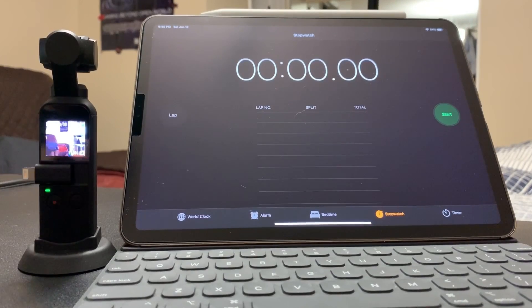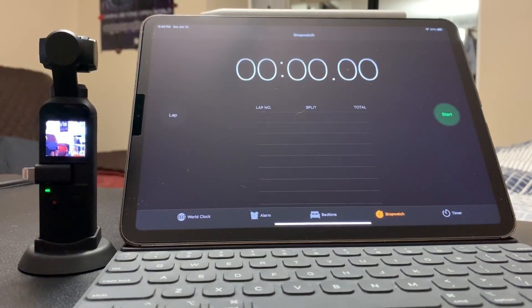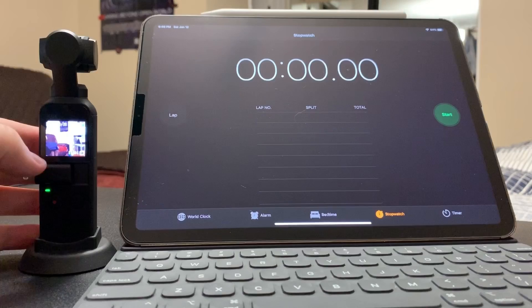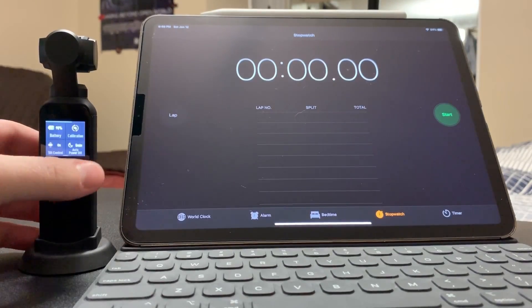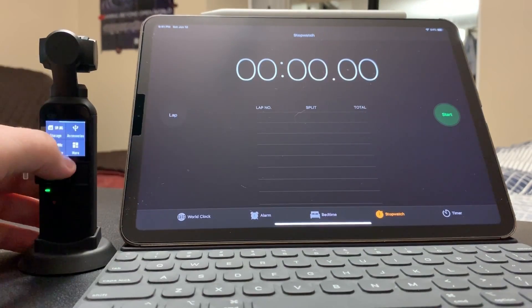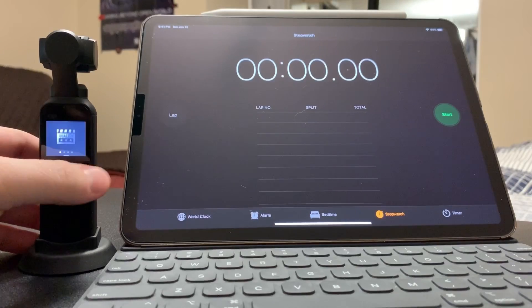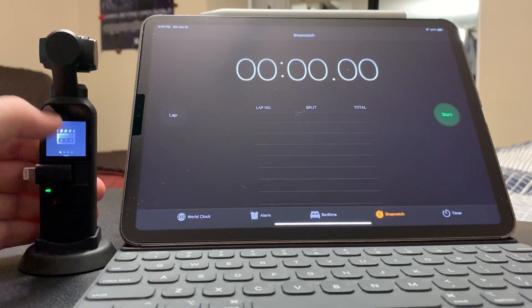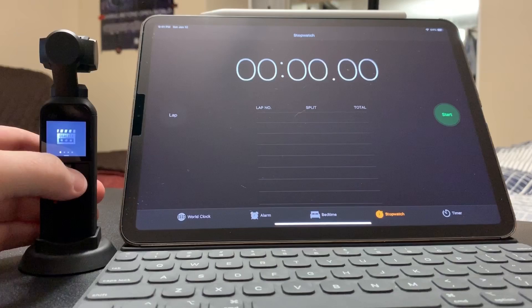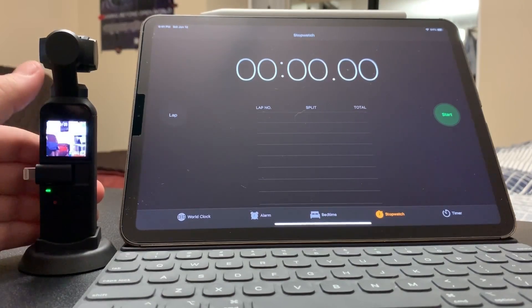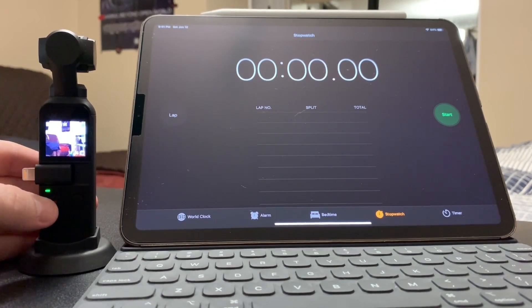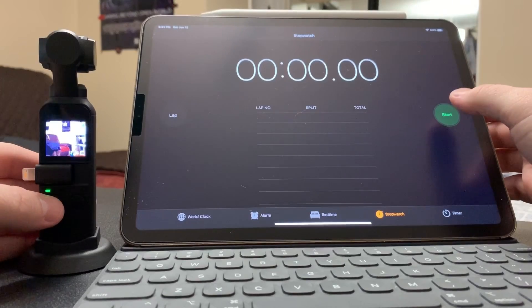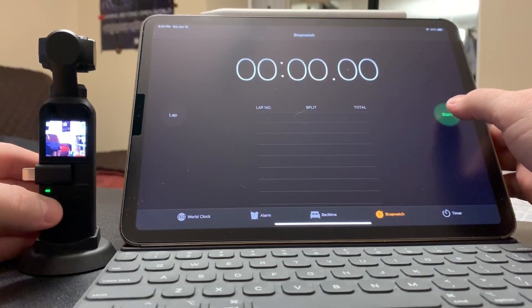Alright guys, so I positioned it like this for you guys so you could see the timer and the Osmo Pocket. Once again I'm going to show you guys that it's in the super fine mode quality three stars. Setting it up again and then I'm going to press record and start at the same time. Three, two, one.